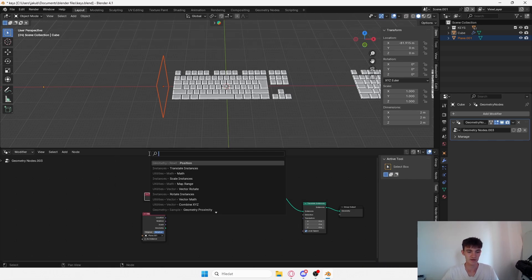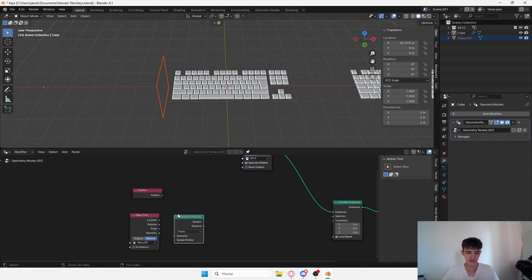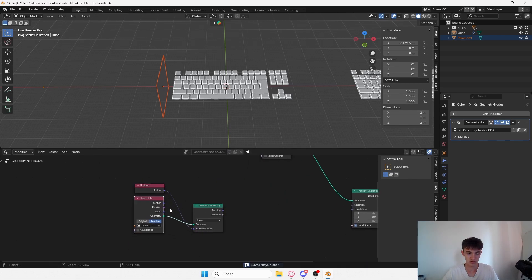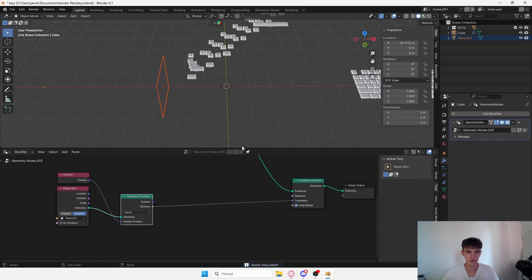You'll use your plane or whatever you want and bring it to the setup and use the relative option. Now if I add a position node and a geometric proximity node.